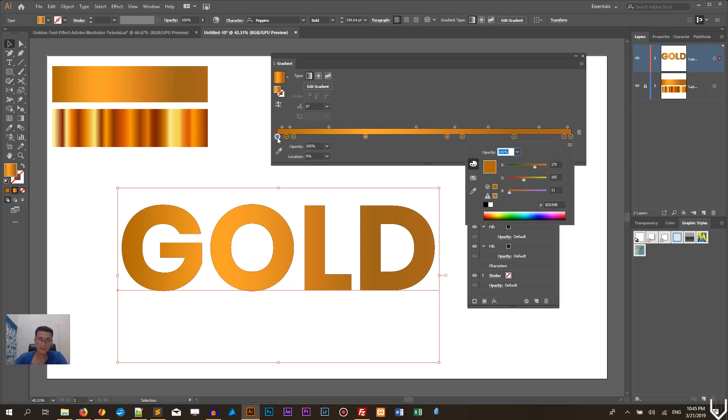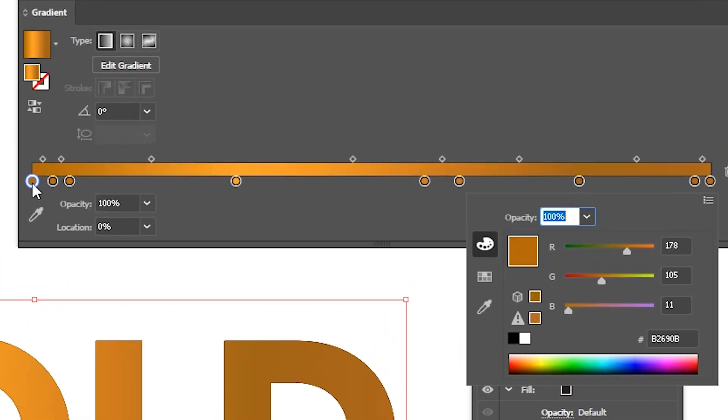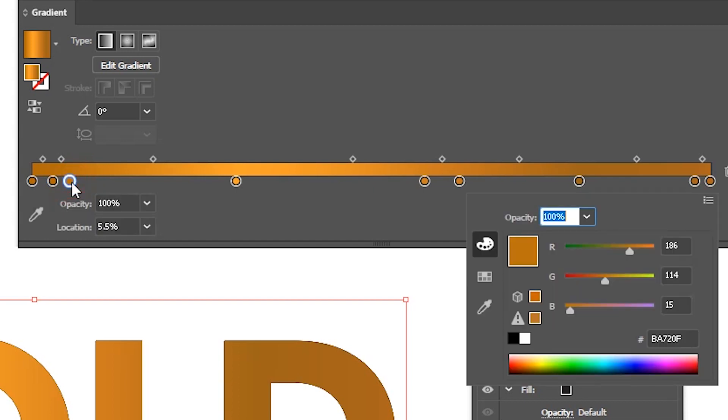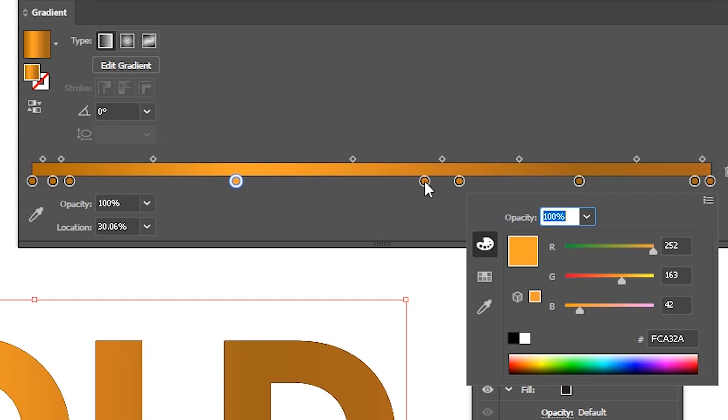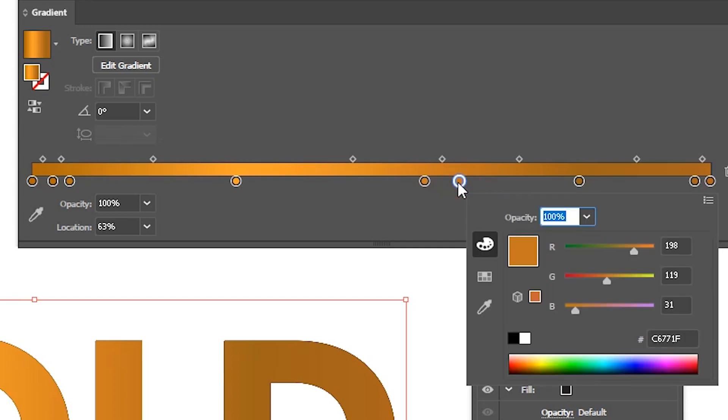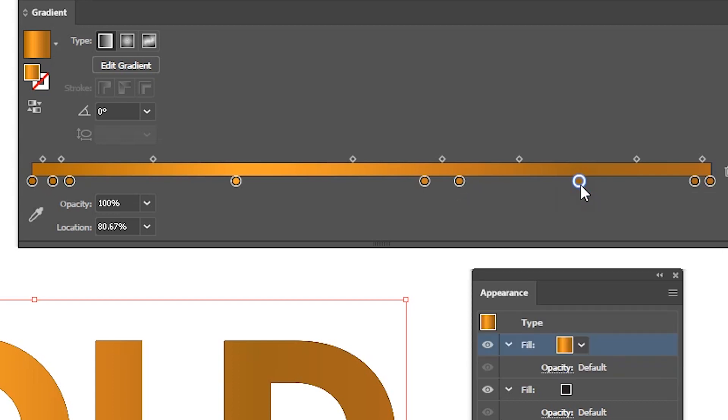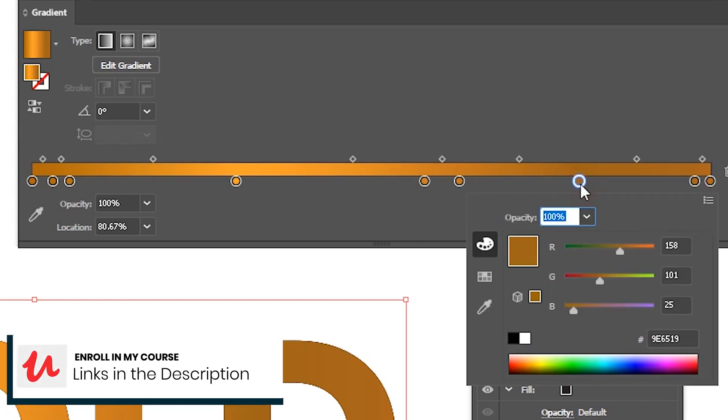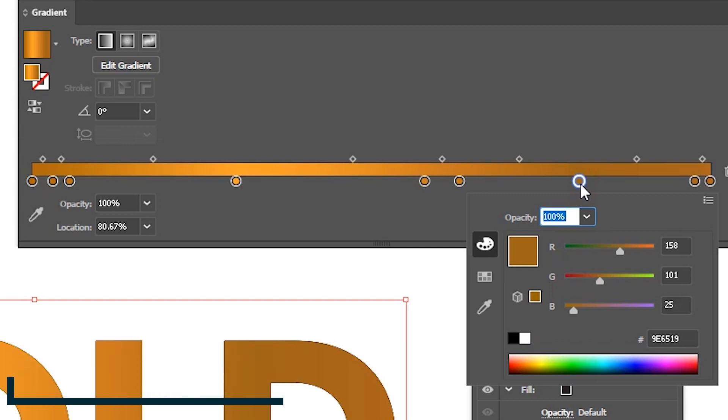Okay, so you need to create nine gradient stops and as I said previously you can download this gradient and just use the same way I use just use the eyedropper to actually grab this gradient and bring up to this fill. Okay, so this gradient contains nine gradient stops and let me see what we have b26090b at the position of 0% at the position of 3% b36d0b and at the position of 5.5% ba7207 then this yellowish orange fca32a at the position of 30% at the position of 58% cf7e21 and the position of 63% c6771f at the position of 80% 9e6519.